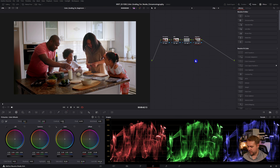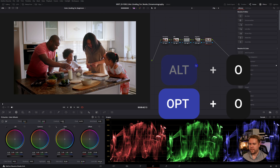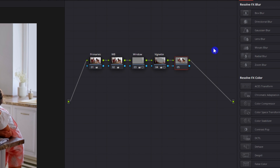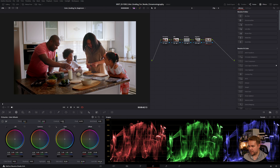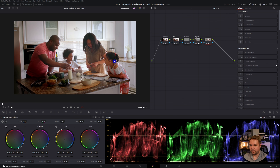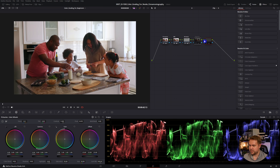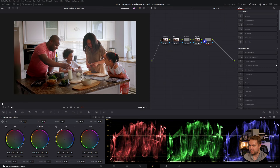Maybe we also want to see the family pop a little bit more. To do that, you just add an outside node using Alt or Option O, and that will make an outside node — which is essentially just an inverted version of the mask that you just made. Now what we can do with that is get our gamma and lift it up just a little bit. And there it pops the family a lot more. We can turn that and the vignette off at the same time and see the difference it makes.